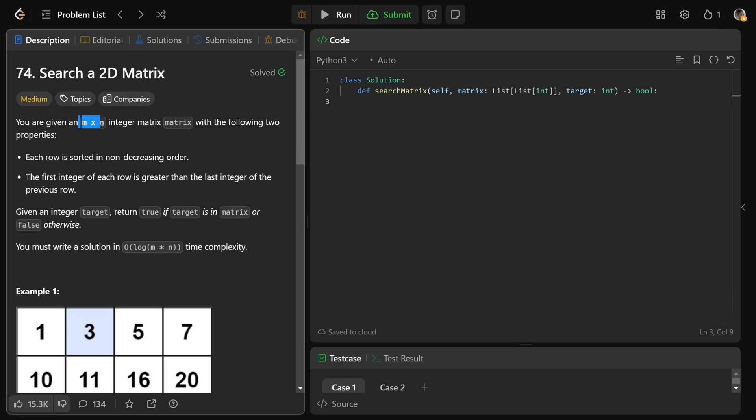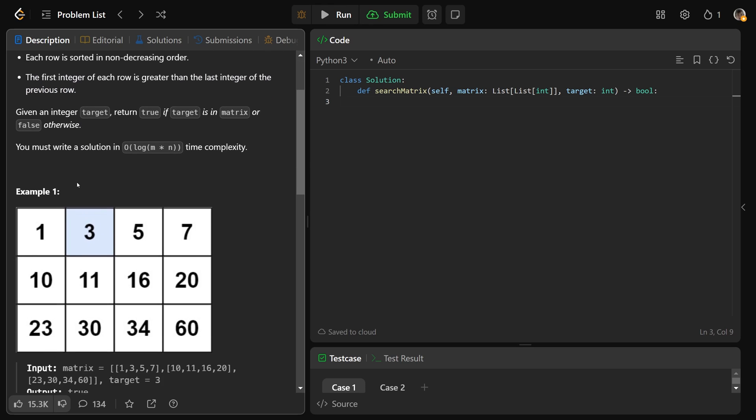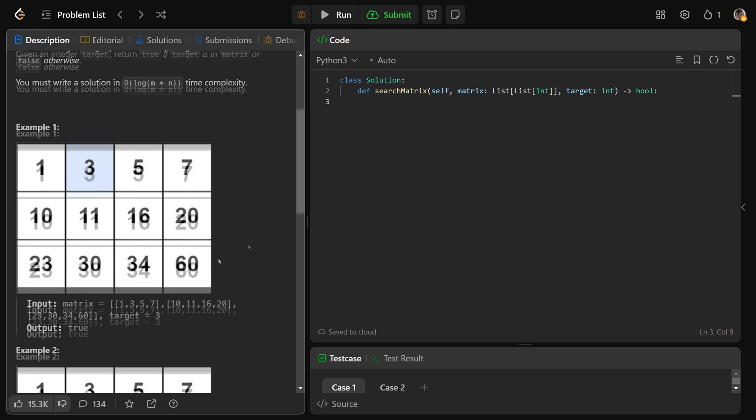You're given an m by n integer matrix with two properties. One, each row is sorted in non-decreasing order, meaning it's increasing and there might be duplicates. And the first integer of each row is greater than the last integer of the previous row. So this is basically saying it's increasing from left to right as we do this zigzag pattern down the array.